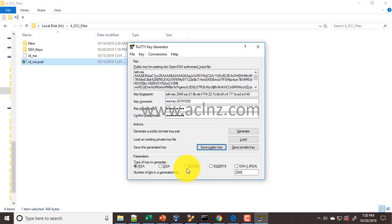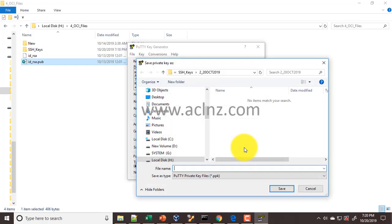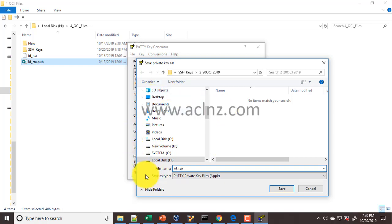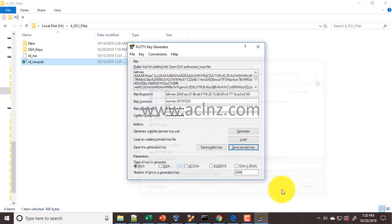And likewise you save the private key. But don't give 'pub' - 'pub' basically stands for public - and then hit the save button.